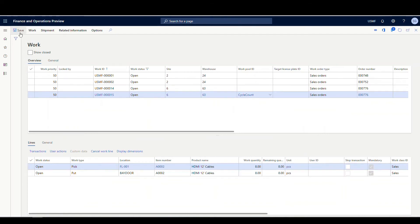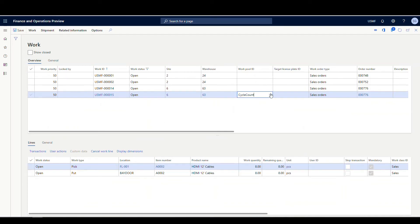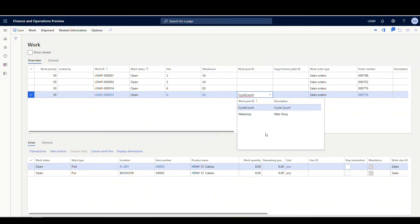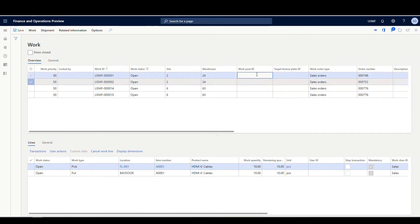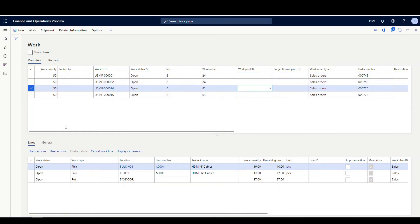Now previously — and correct me if I'm wrong — I've always been able to come in here and manually edit the workpool. I could go and change the workpool right there and save it. I don't think that part is new. What is new is if I wanted to do multiples — imagine if you've got 100 work records that you need to update, going through and manually hitting every one of those.